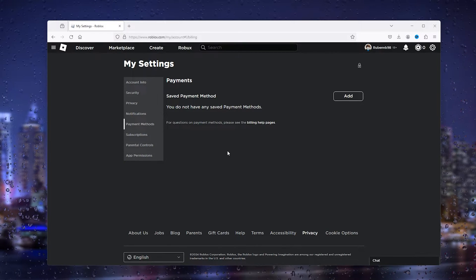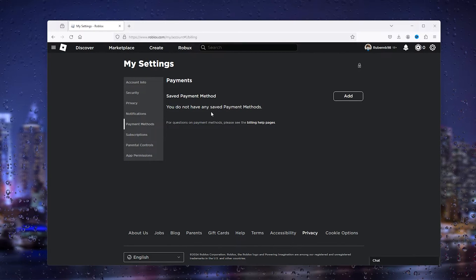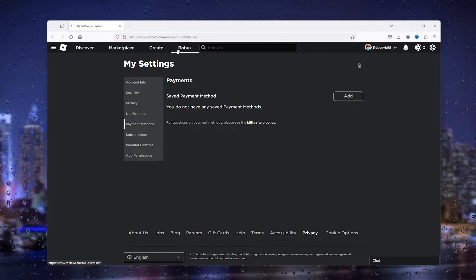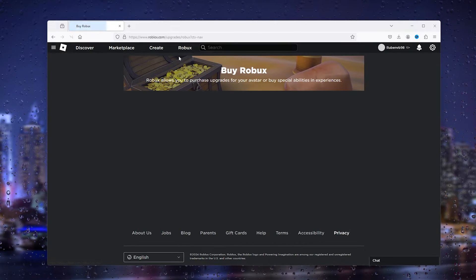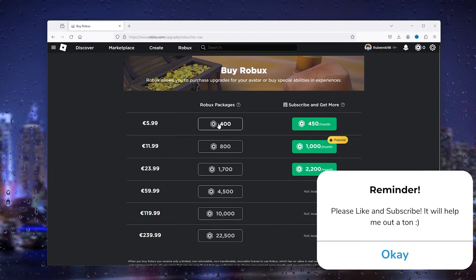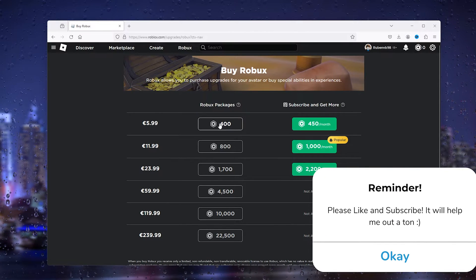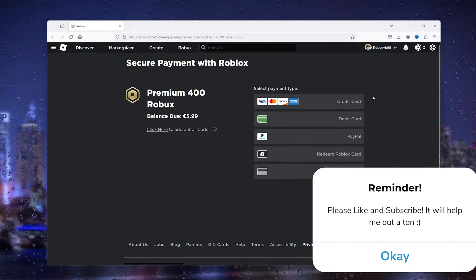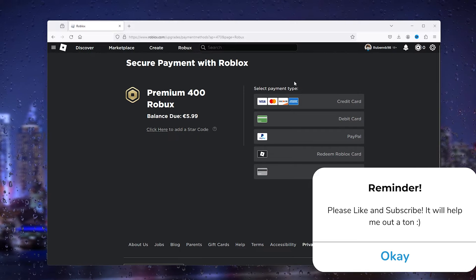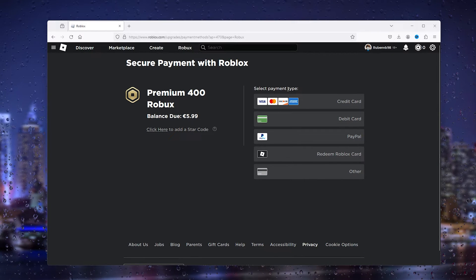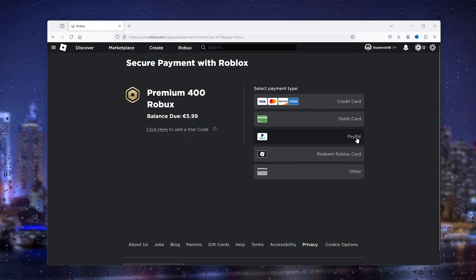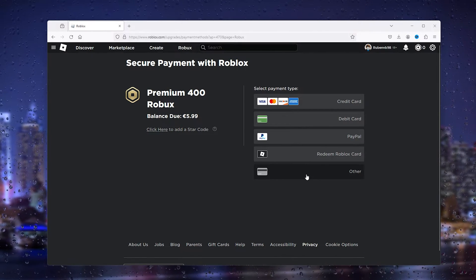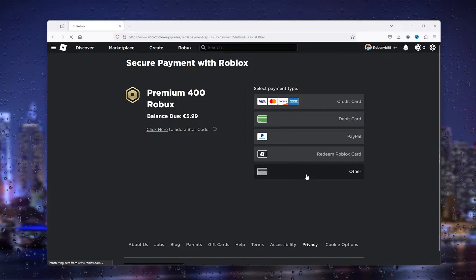Let's say you want other payment methods that aren't there. You can go to Roblox and buy Robux. Now let's say you want to use a different method that isn't noted here.